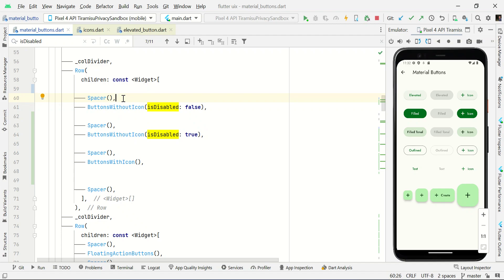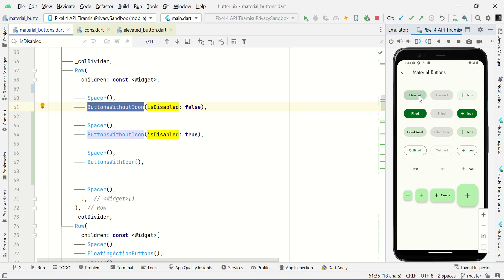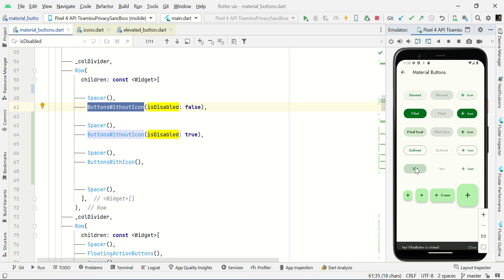In this video I will show you different types of Material Design 3 buttons in a Flutter application. We'll start with buttons without icons — they have several varieties like elevated button, filled button, filled tonal button, outlined button, and text button. Then we'll cover the same series with disabled scenarios and buttons with icons. Let's start with elevated button.